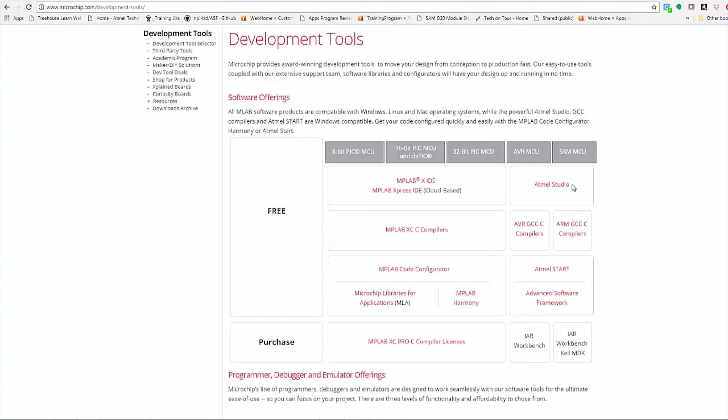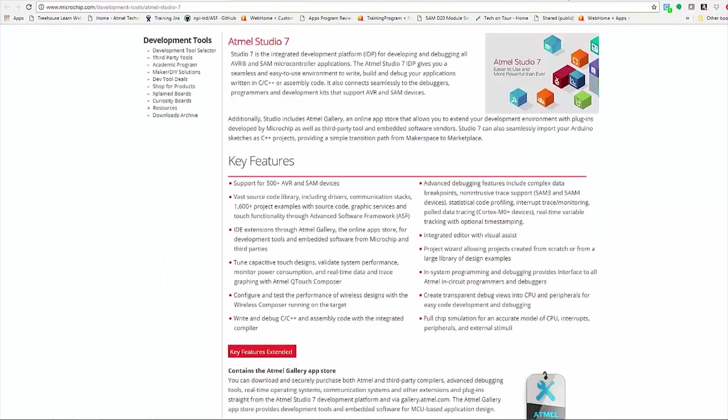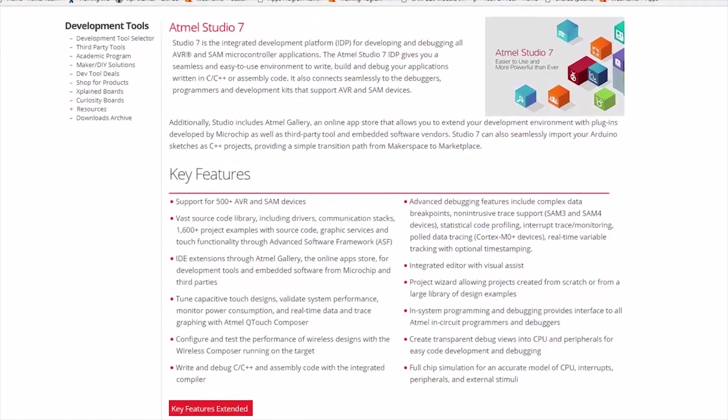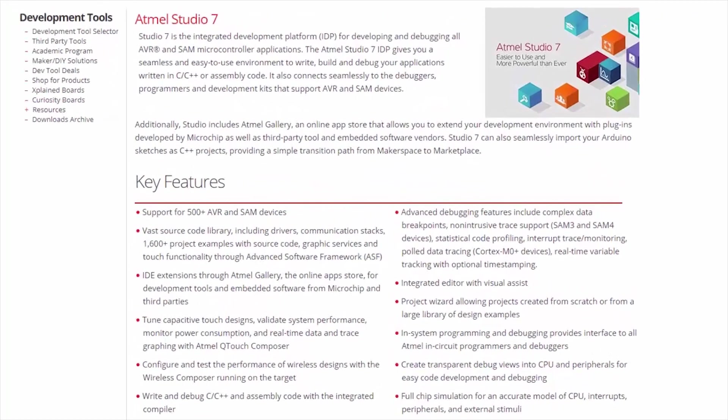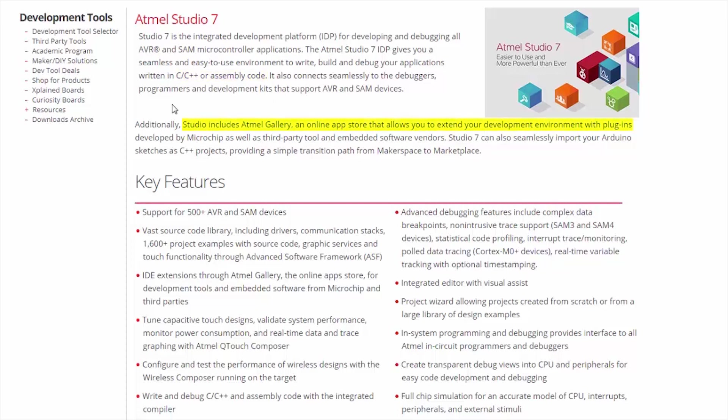Let's have a look at Atmel Studio 7. Studio 7 is an integrated development platform for development and debugging AVR and SAM microcontrollers, whether you're writing in C, C++ or Assembly. The Studio can be extended through the Atmel Gallery and Application Store and also can import Arduino sketches.